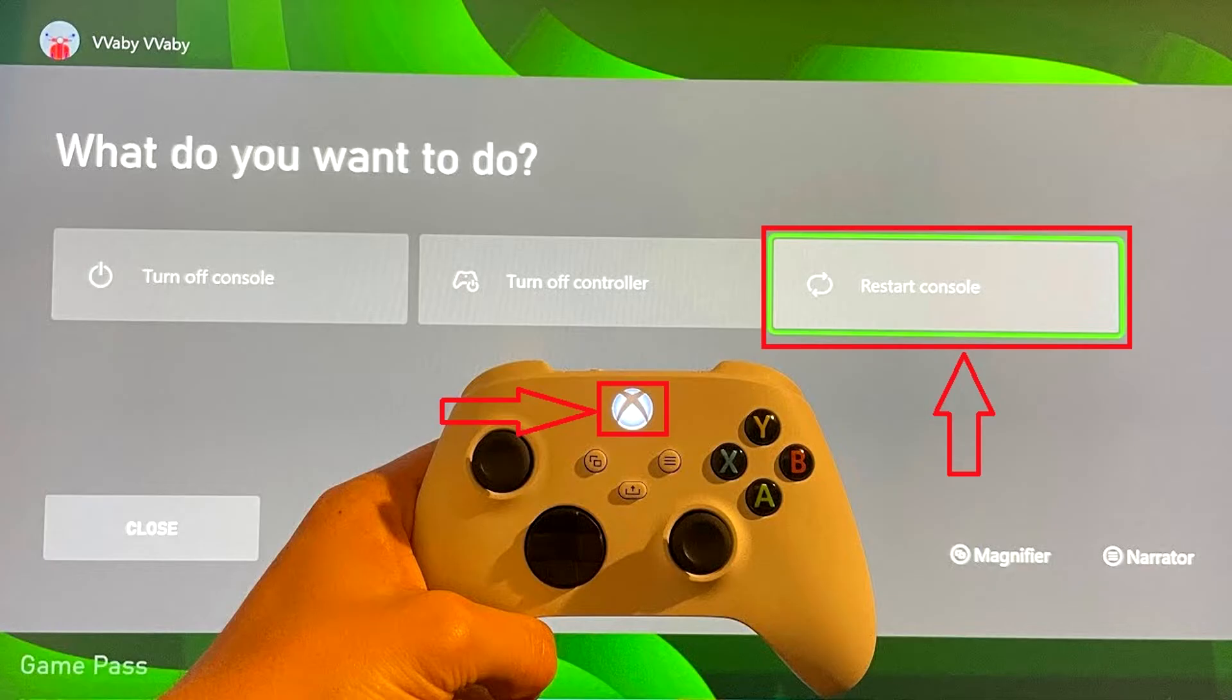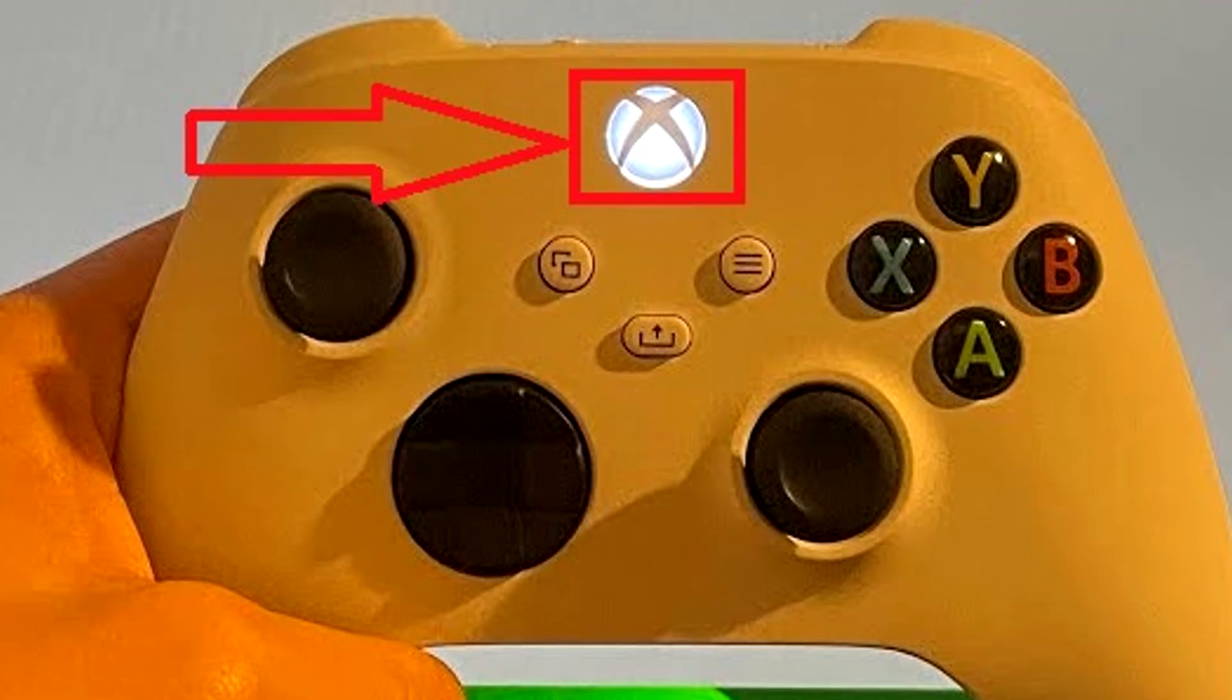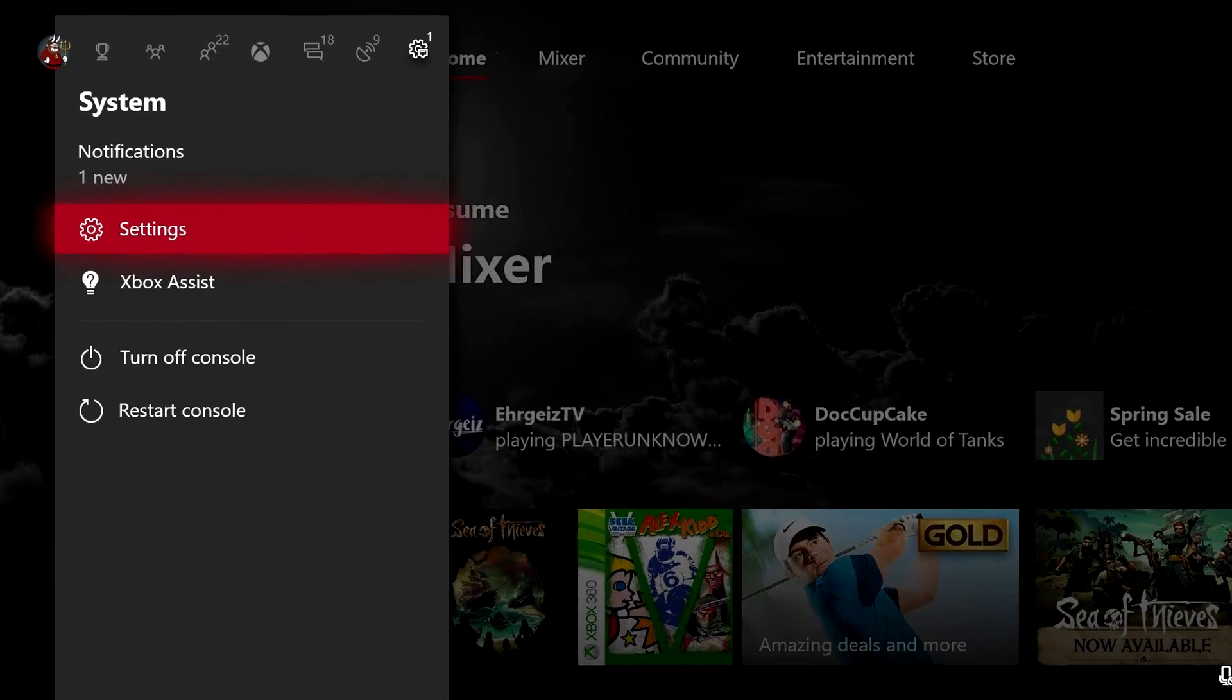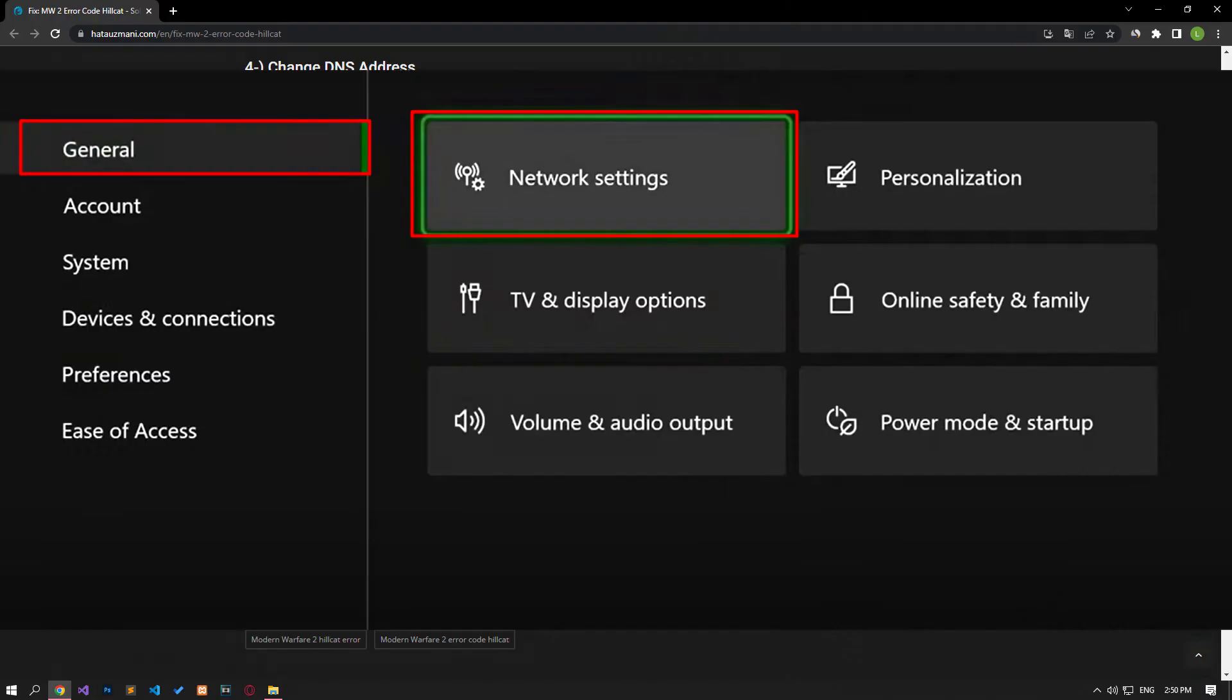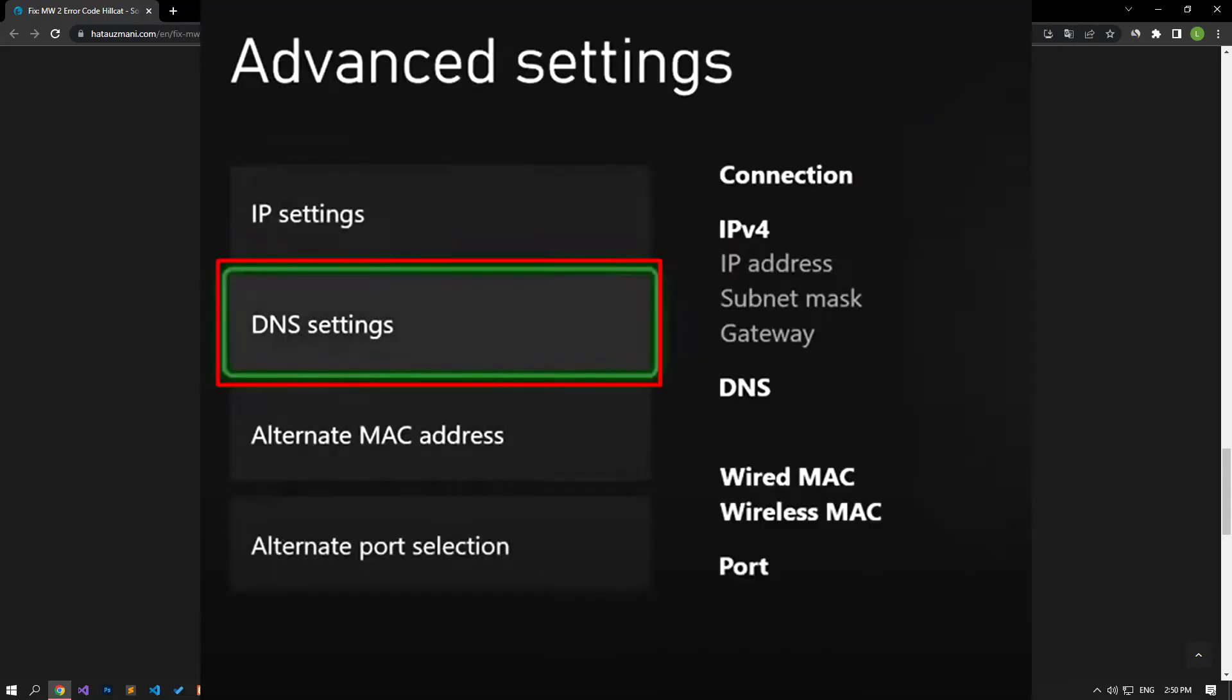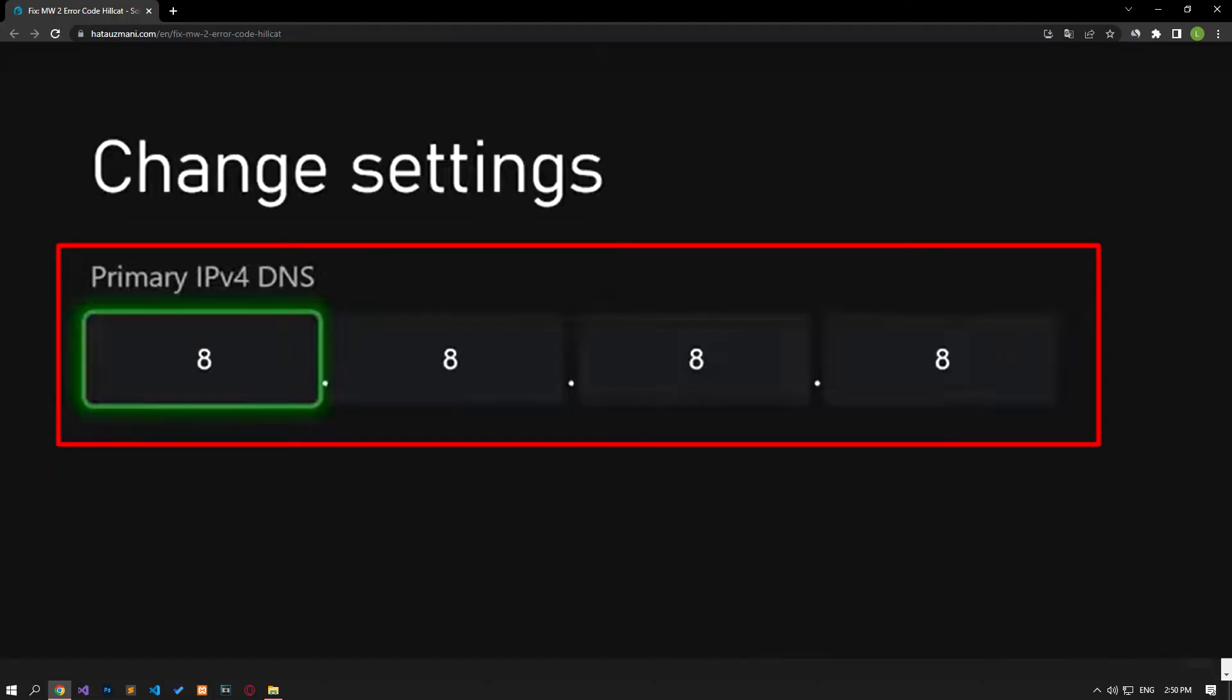In order to solve the errors that occur with such a network problem, we can reach the solution of the problem by changing the DNS address. Press the Xbox button on your controller. On the screen that opens, select the Profile and System option and open the Settings menu. Select the General option in the menu and click the Network Settings option. Then click on the Advanced Network Settings option on the screen that opens and select the DNS Settings option. After this process, select the Manual option and define the following DNS address.